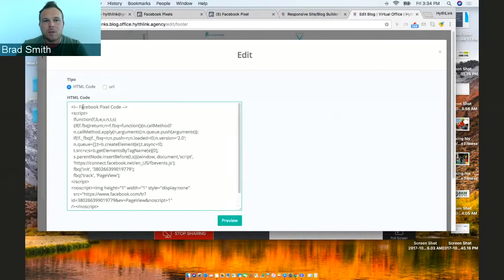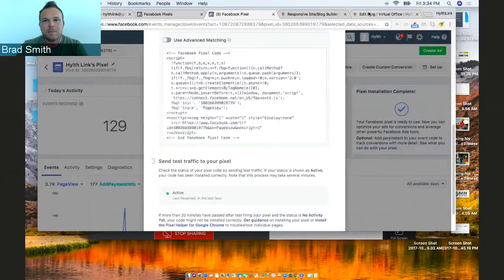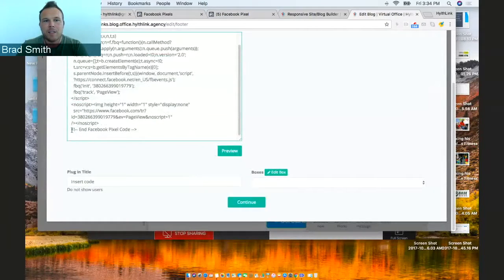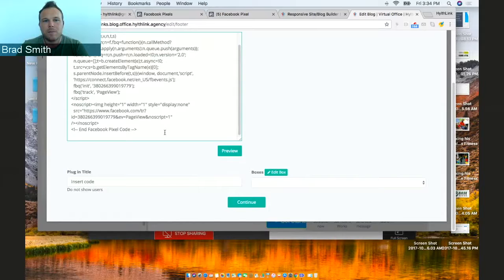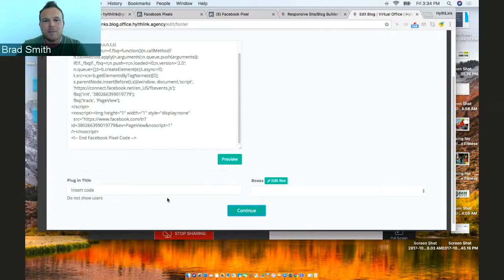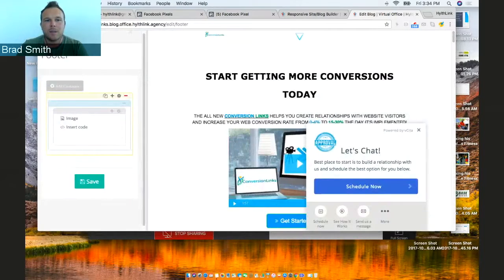So it'll say Facebook Pixel Code, exactly what you copied from here. It's going to have all your information, then it's going to end Facebook Pixel Code, and then you're just going to save it. Continue.